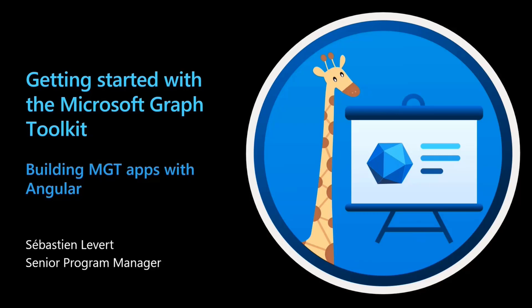Today I really want to bring you onto a journey of creating an Angular app, making it as simple as possible to integrate with the Microsoft Graph Toolkit.